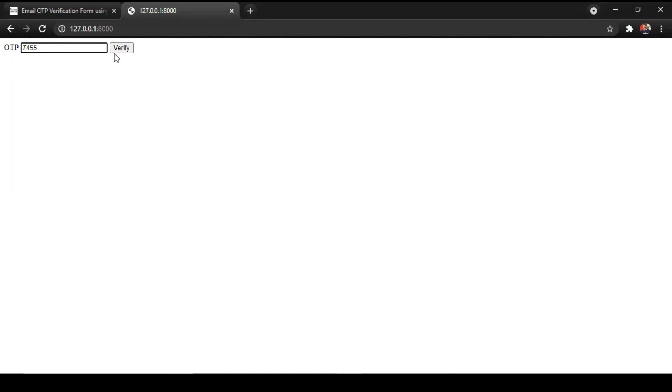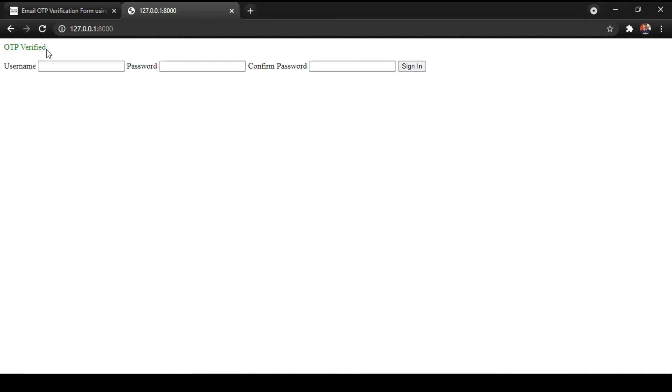I will show you first by entering a wrong OTP. I am entering 7455, our OTP was 7456. This is a red labeled try again. I am entering the proper OTP 7456 and verify. Yes, OTP verified and our further form is now open.